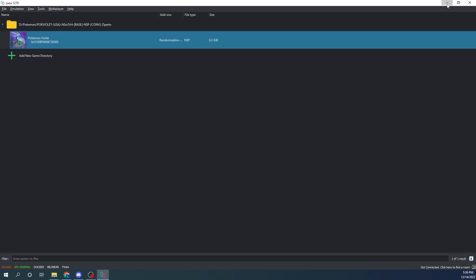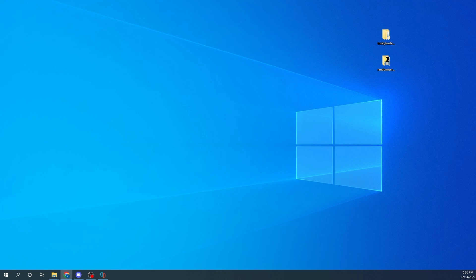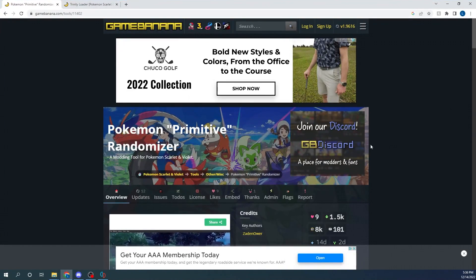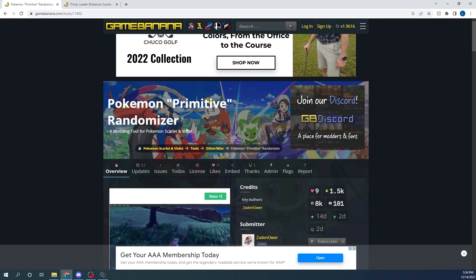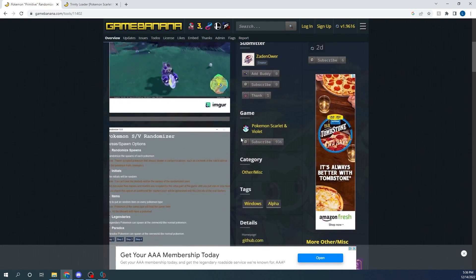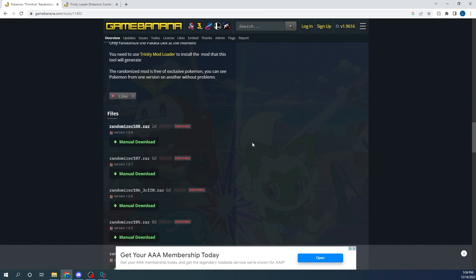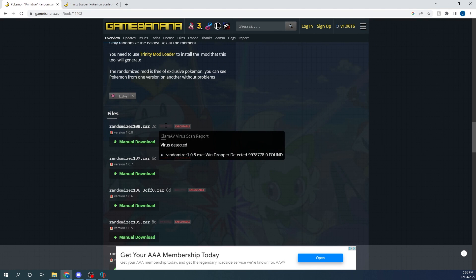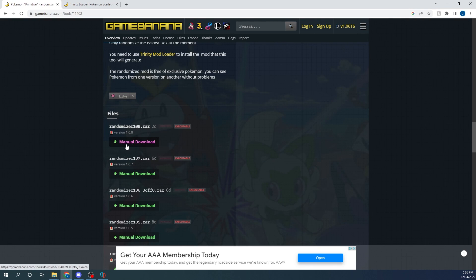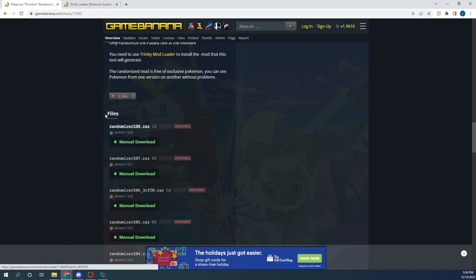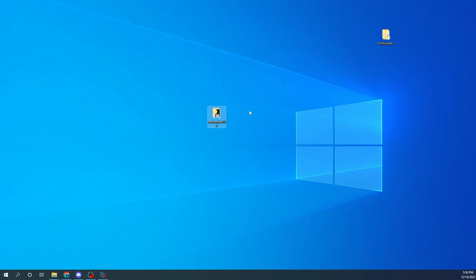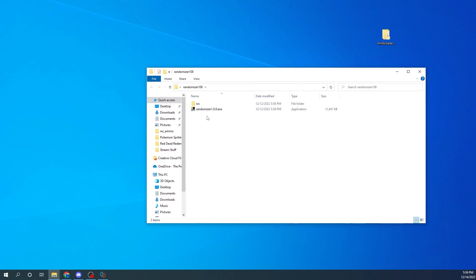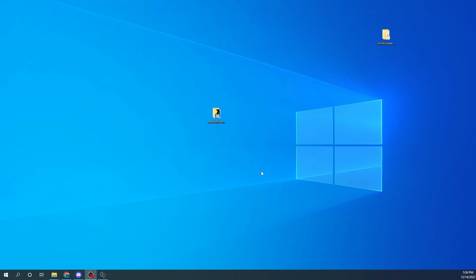Head over to GameBanana.com and type in 'Pokemon Primitive Randomizer' — that'll be the program we're going to use to randomize the game. Scroll down to 'Manual Download.' It does say it's infected, but I can attest that it is not infected at all, as I have it on my computer. Download it, and inside the folder will be an 'src' folder and the randomizer .exe.